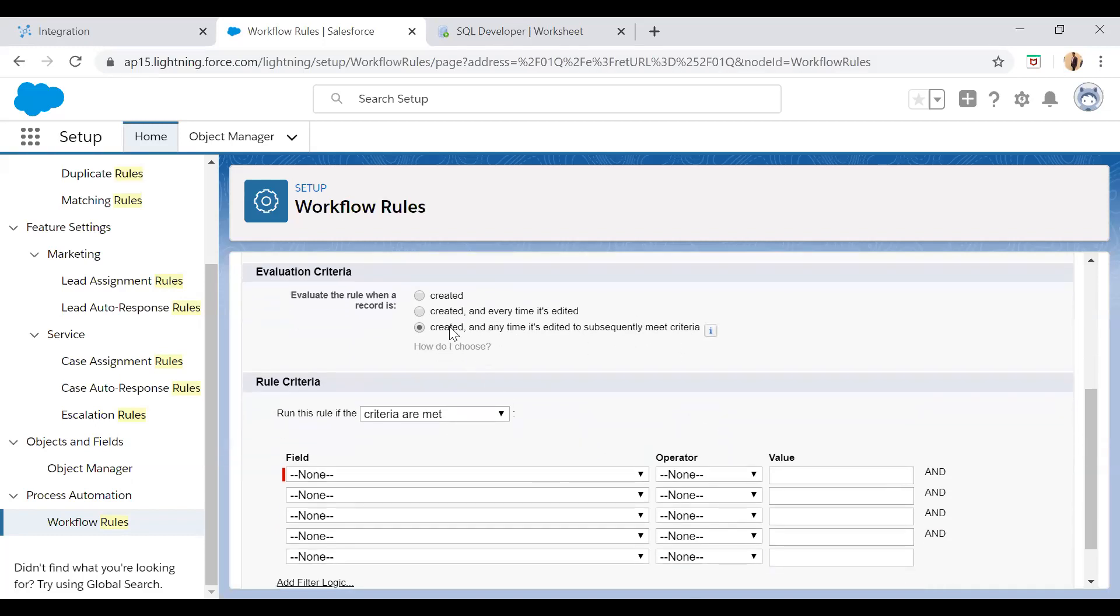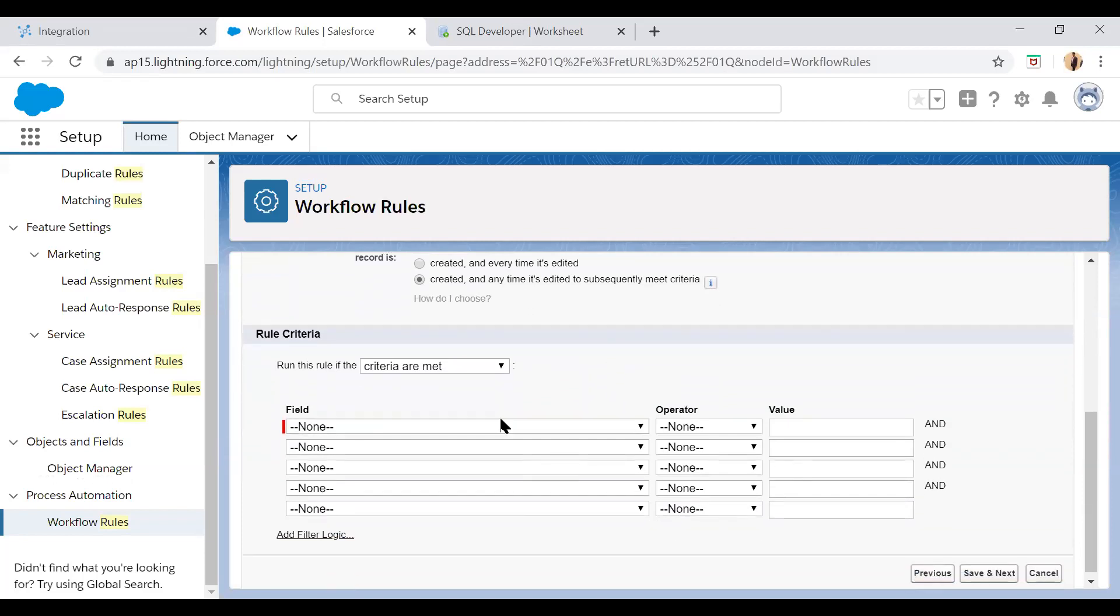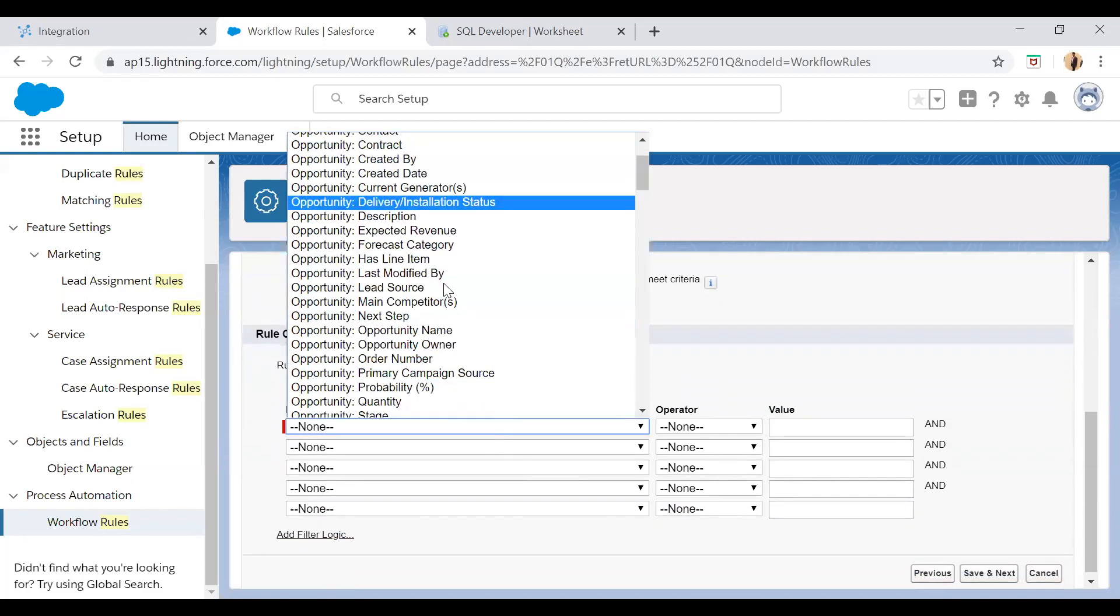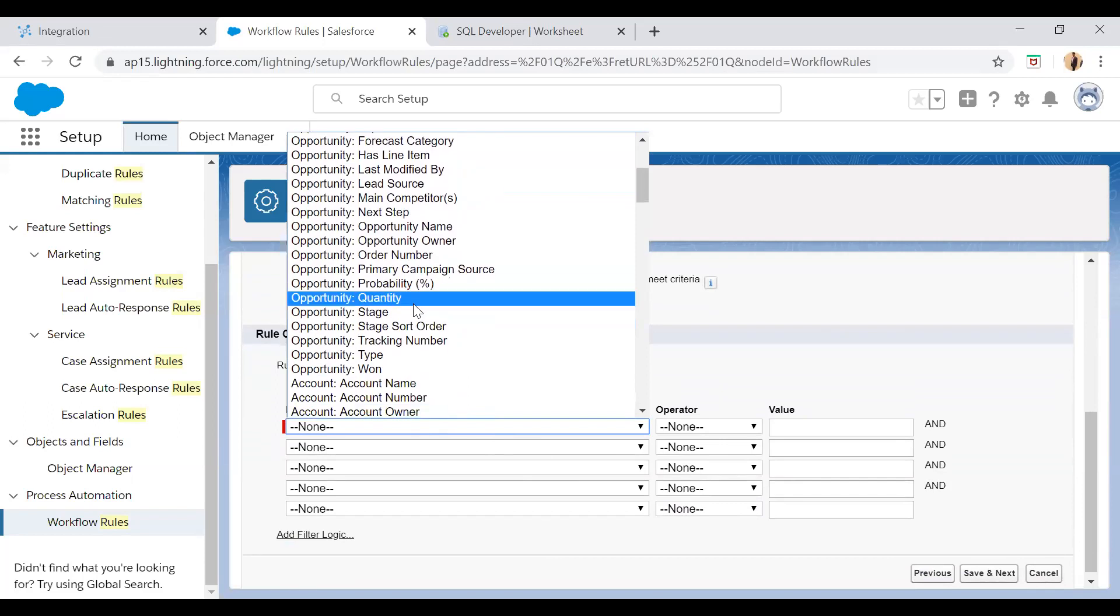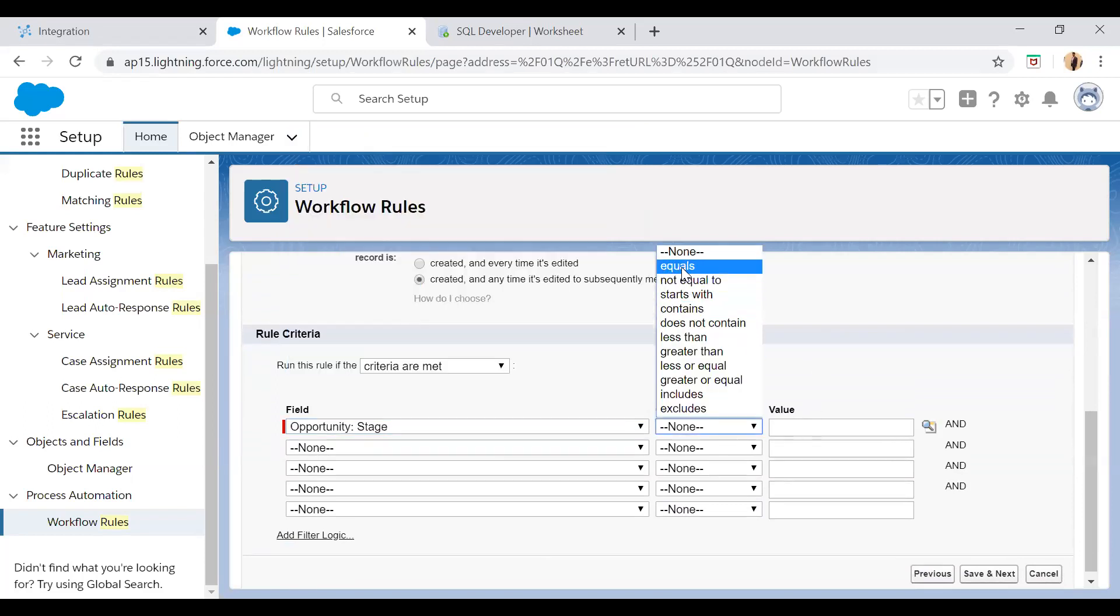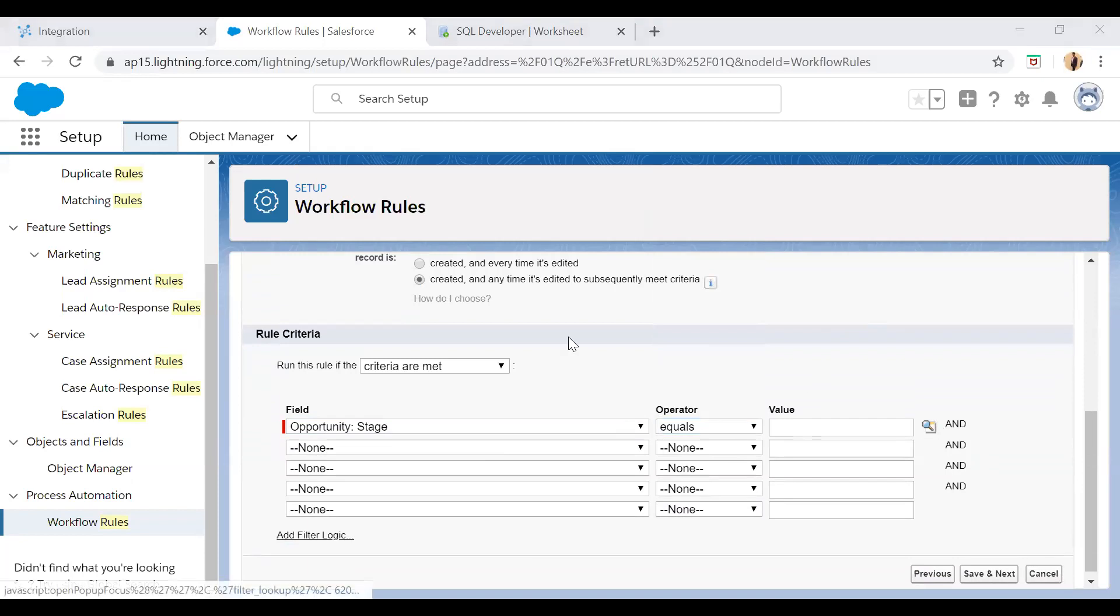So we will use a third option and we will make a criteria. I'll say if stage is equals to prospecting and then insert selected.